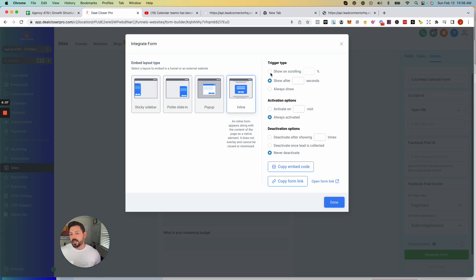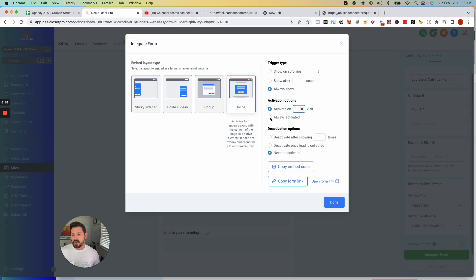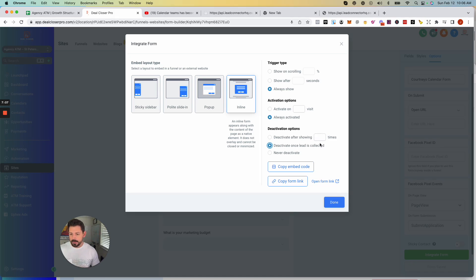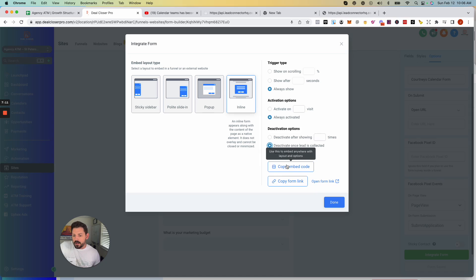For trigger type, you can show the form by a percentage of scroll, after 10 seconds on the site, always show, or activate on the second visit. You can deactivate after showing it three times, or deactivate once the lead is collected so if someone fills it out the form won't populate again.